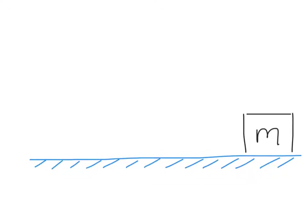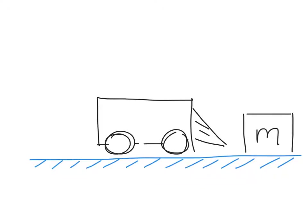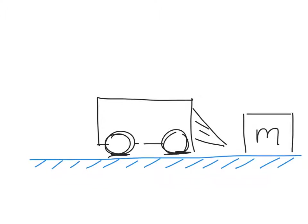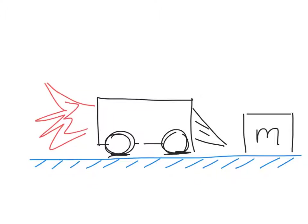So for instance, let's say we have a Zamboni machine riding along on the surface of the ice. And of course, if it's true frictionless ice, the Zamboni can't move either, because there's no friction between the wheels and the surface to drive the Zamboni along. So let's imagine we have a rocket-powered Zamboni moving along on the ice.